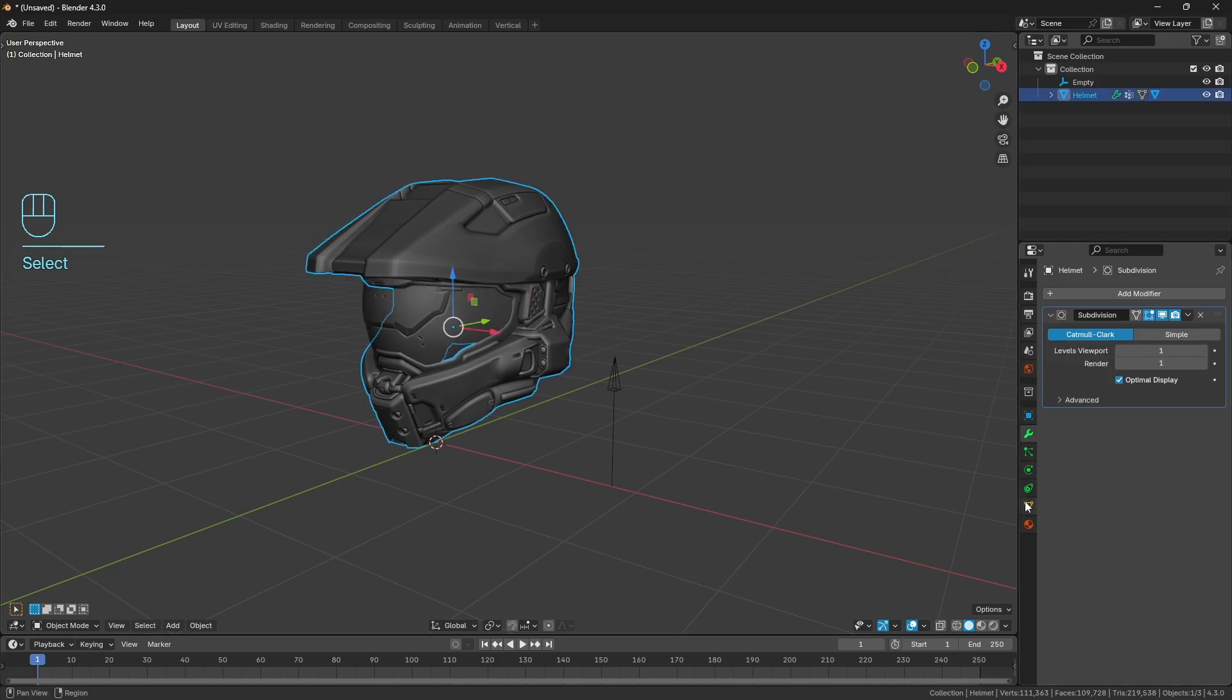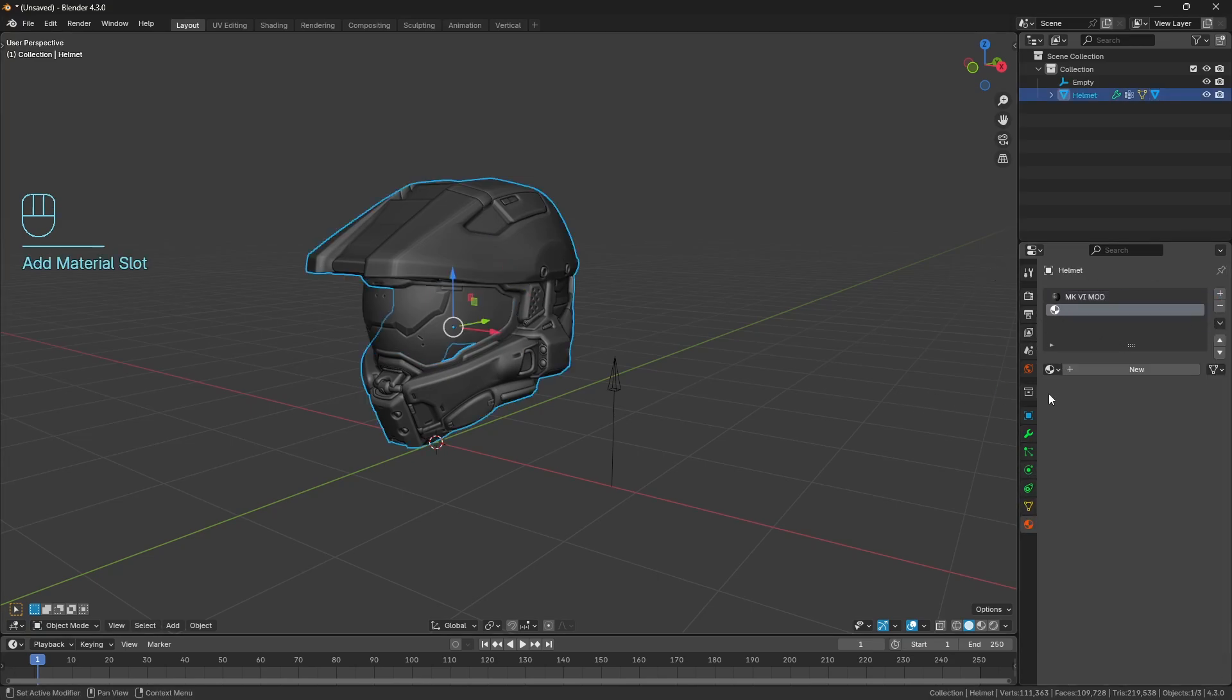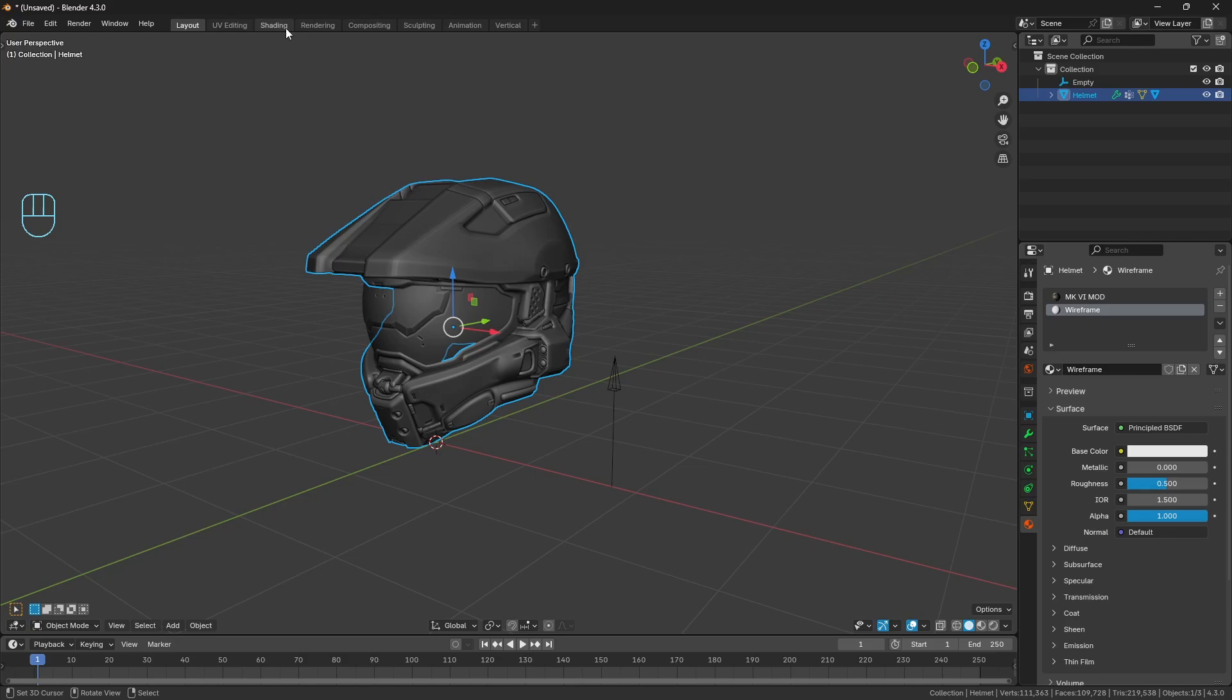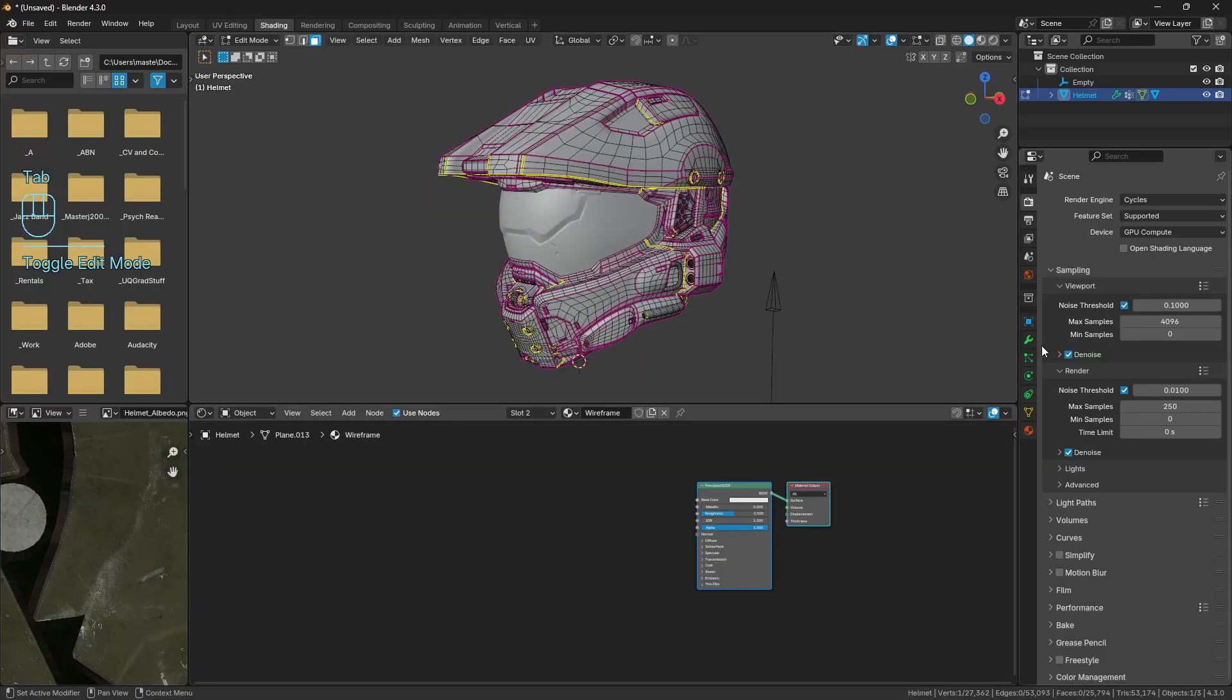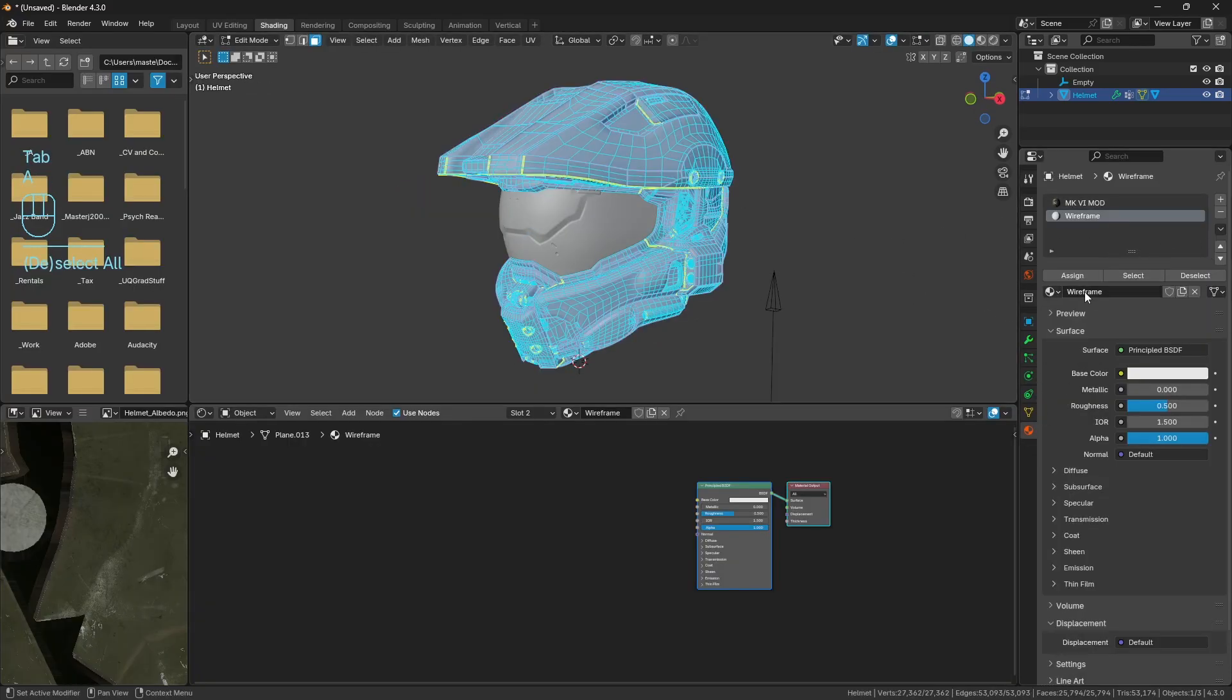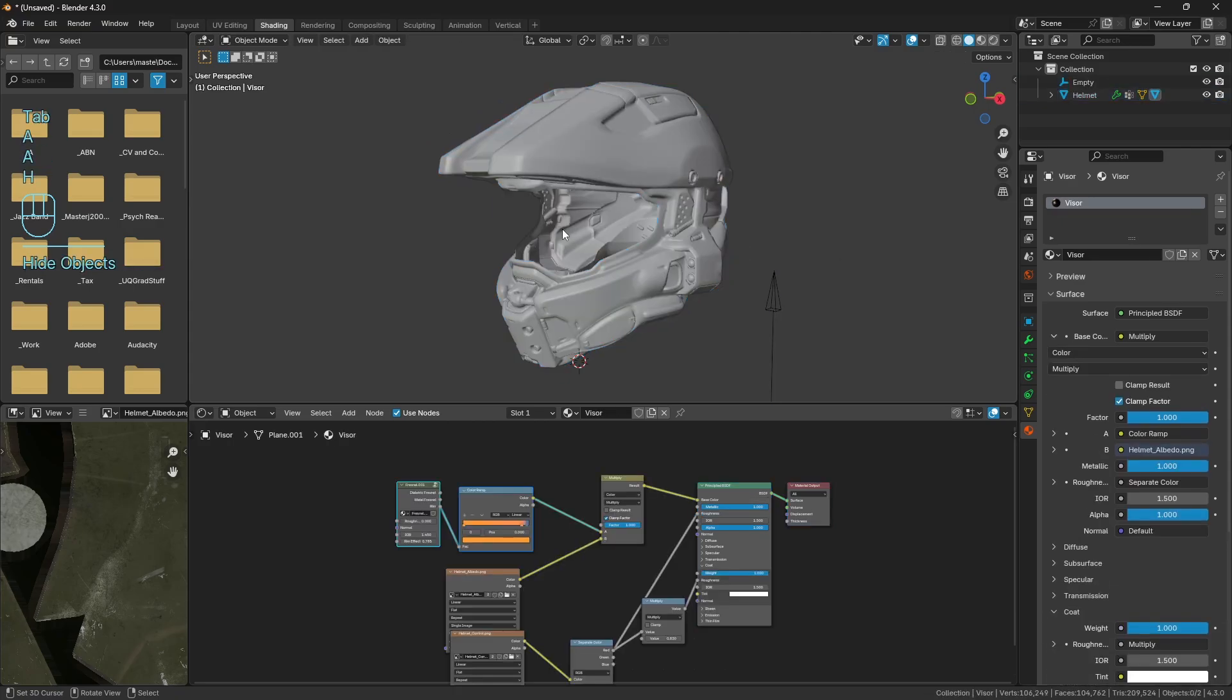So first and foremost, let's just go ahead and make this second material. Because we know that we're going to use the bevel modifier, I'm just going to make a new material. We'll call this wireframe. Let's go into our shading tab. Just to make it easier, we'll just assign the wireframe to the entire thing.